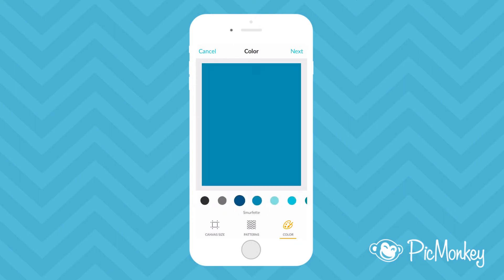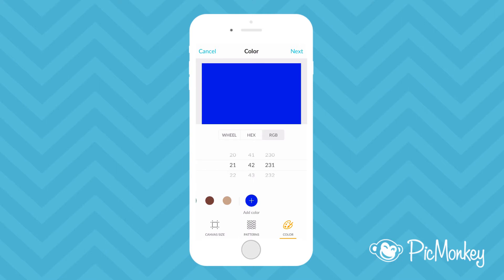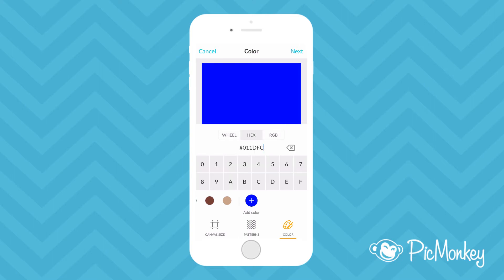If you don't like any of these options you can also add a new color using either the color wheel, RGB sliders, or a hex code.